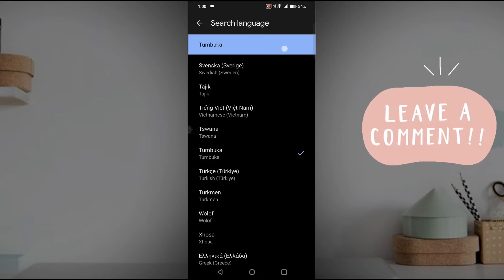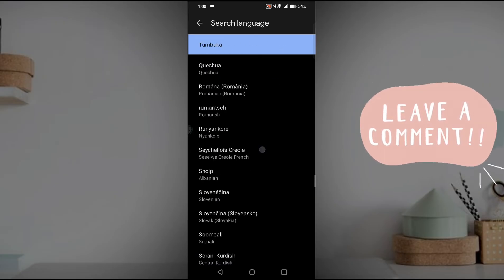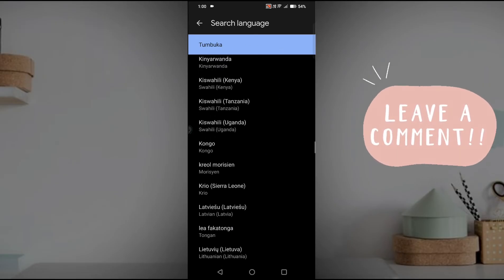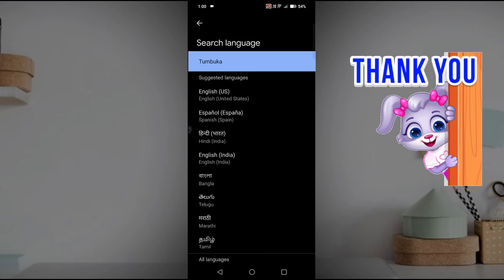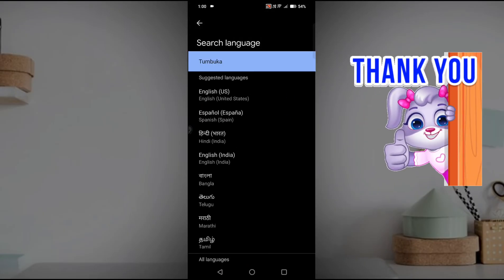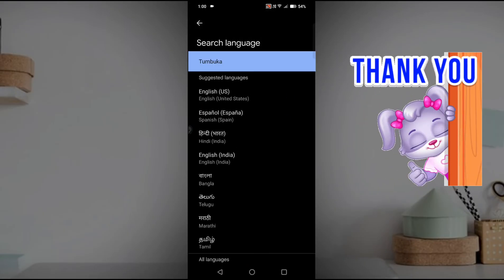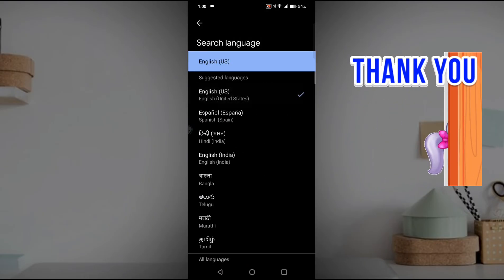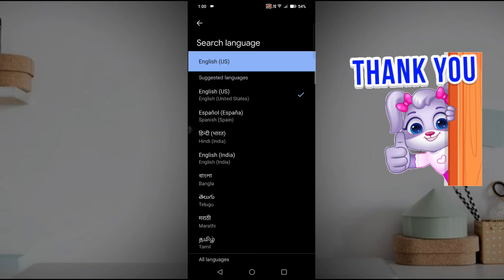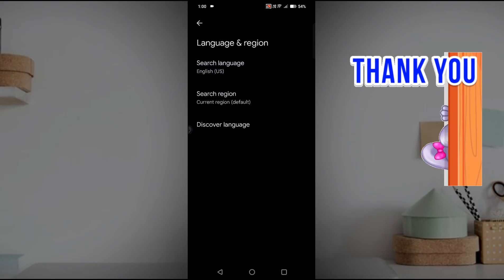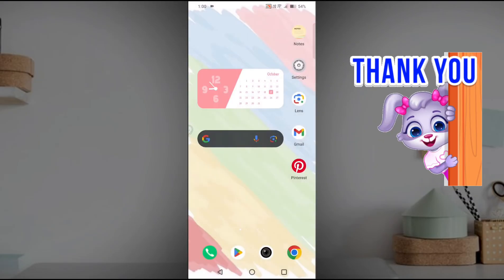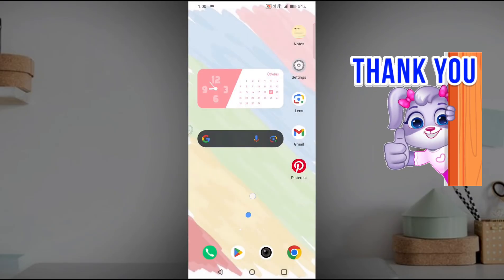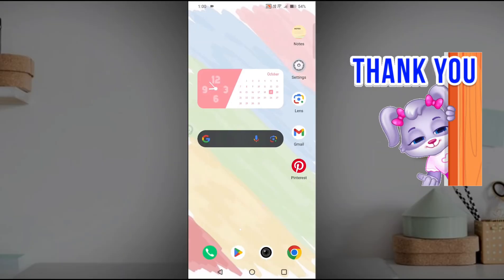Once you tick this, the highlighted language will be shown here and Google search will start showing results in this language. For now, I'll get back to English. And what I'll do is I'll clear this app first, and then if I see, all the options and everything gets back to English.